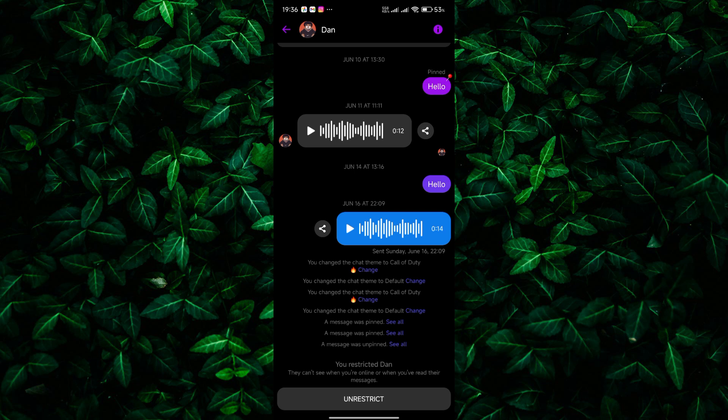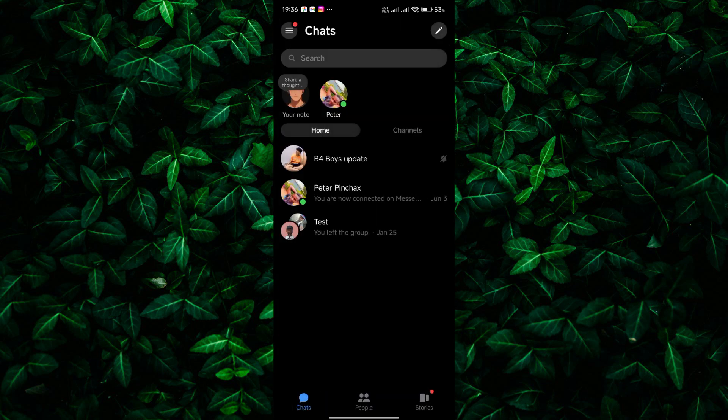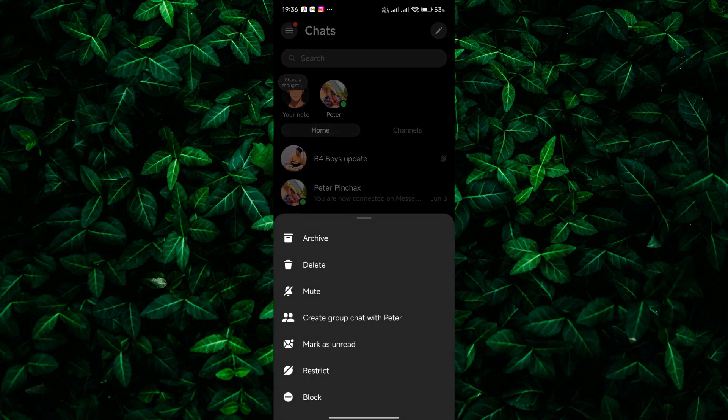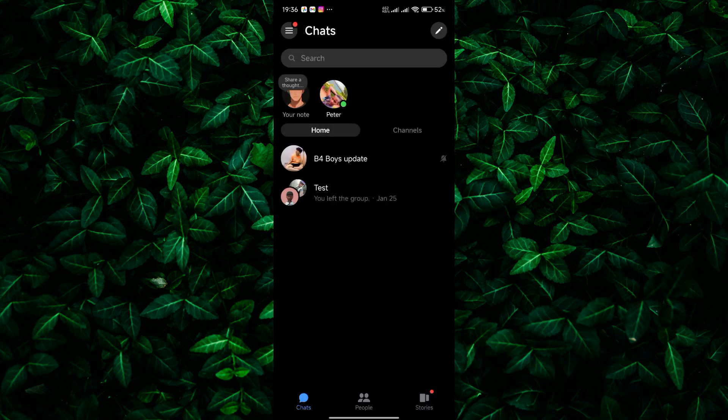Finally, if you just want the chat out of sight for a while, you can archive it. Find the conversation in your main inbox, press and hold on to it, and then tap archive. This will move the chat out of your main view and tuck it away in an archive chat section.